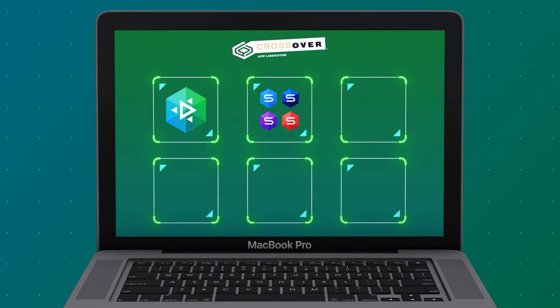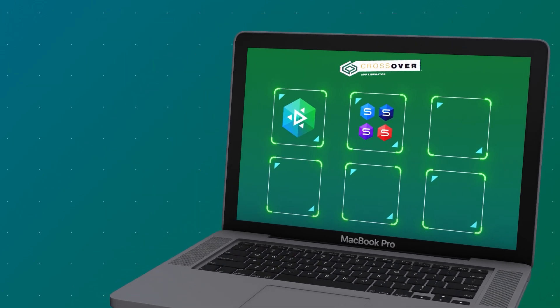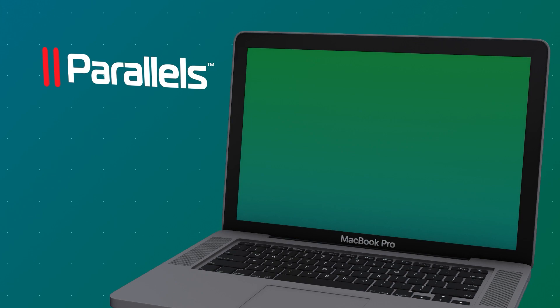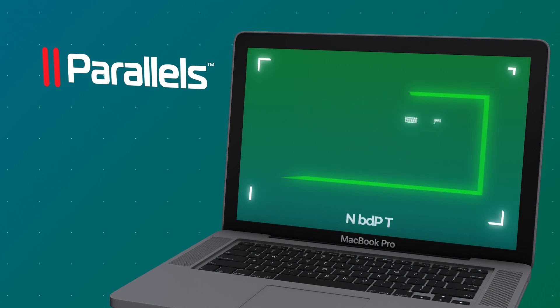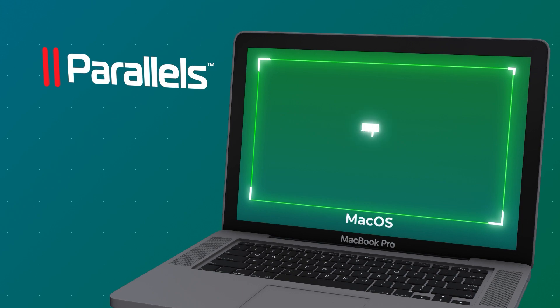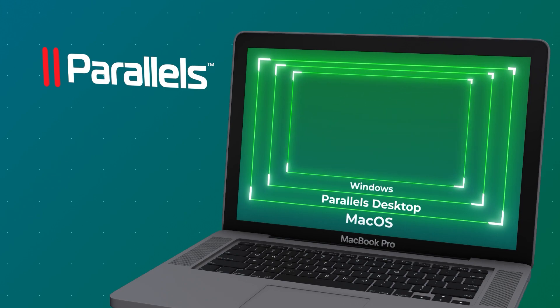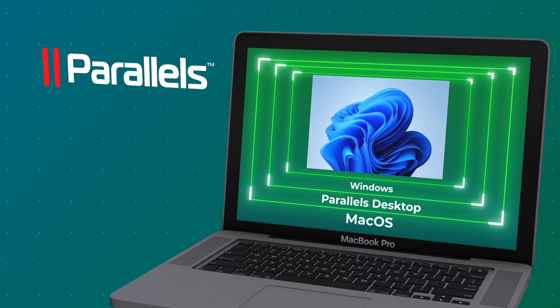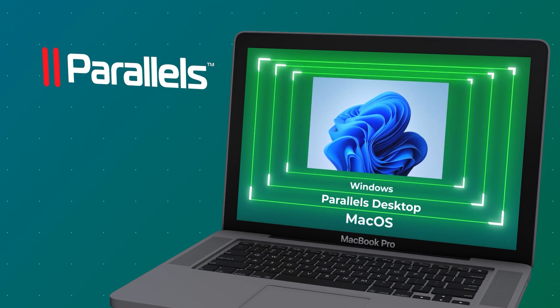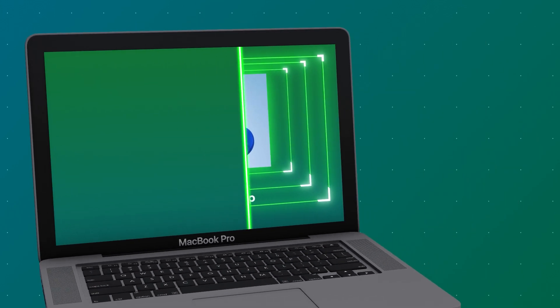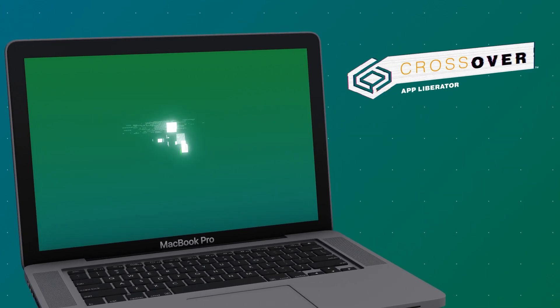You could say that Crossover works similarly to virtualization solutions such as Parallels Desktop. In a way, yes, but there's a difference. If you choose Parallels Desktop, you need to purchase and install it first. And while you are setting it up, you need to purchase a new Windows license, then install and configure it in your Parallels Desktop. And only then can you install and run Windows applications on it. When it comes to Crossover, everything is much simpler.